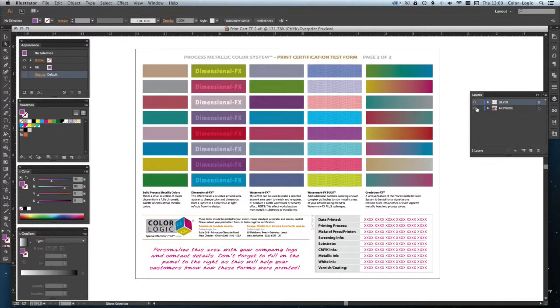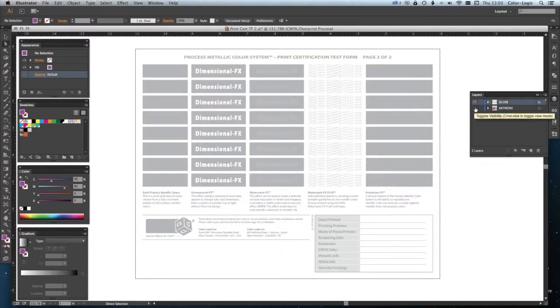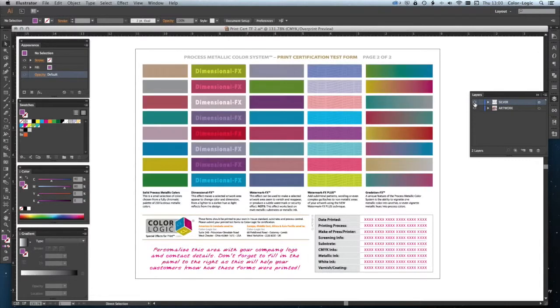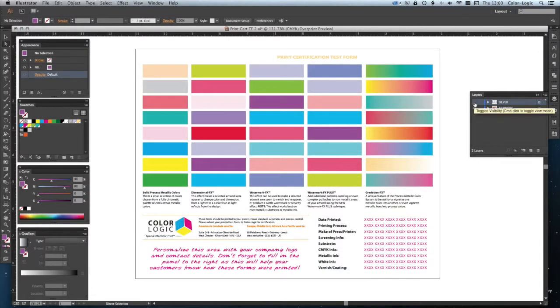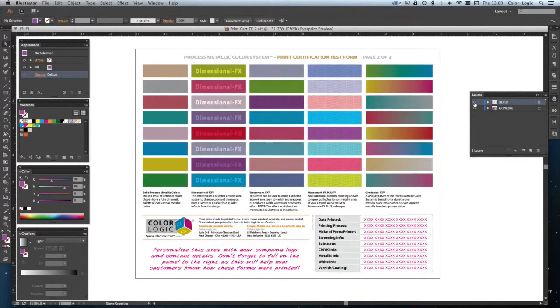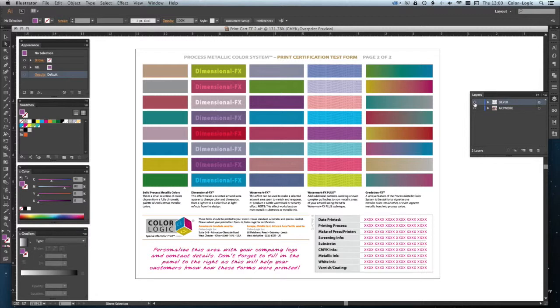We could then just send out the silver separation on its own, or this four color. So, that's how you can split artwork files using Adobe Illustrator's basic techniques. If you have any questions, you can contact us at support at color-logic.com.